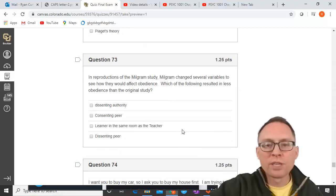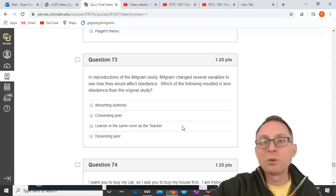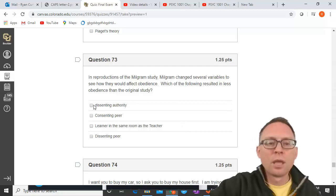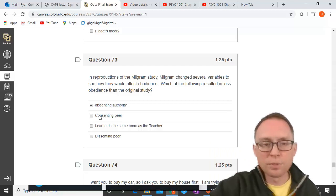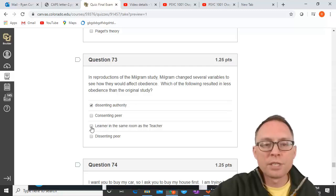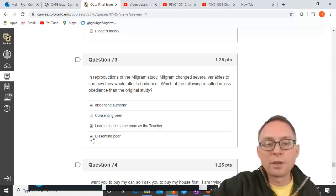In replications of the Milgram study with changed variables, which resulted in less obedience? A dissenting authority greatly reduced obedience. A consenting peer — a peer who keeps going — created more obedience, not less. When the learner was in the same room as the teacher, obedience decreased. A dissenting peer — another apparent participant who refuses — also resulted in less obedience.